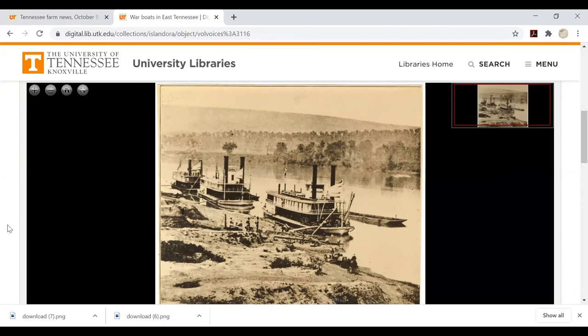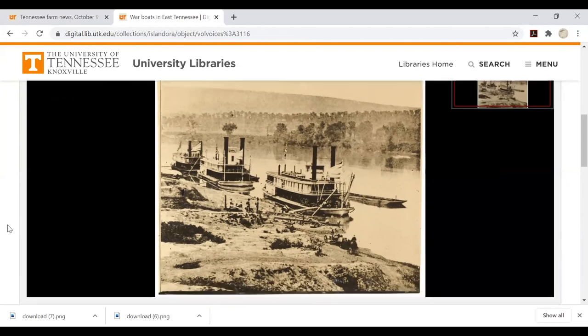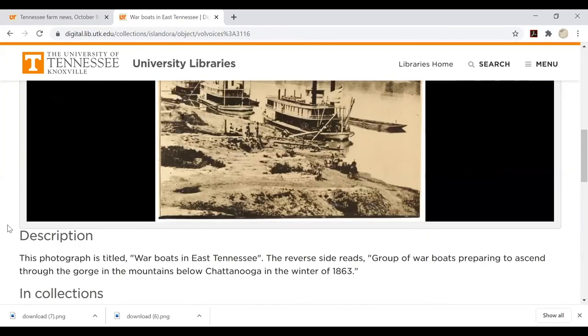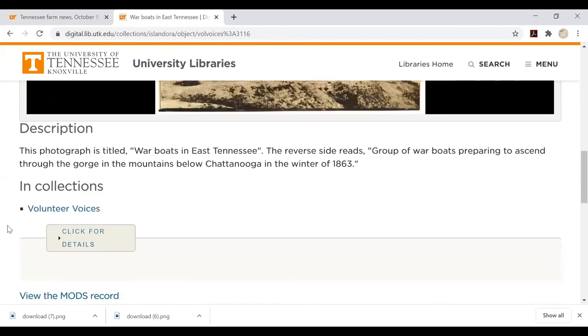You can cite any type of resource using information found under Click for Details below the image screen. We take a deep dive into citing these materials in the Click for Details citations video.